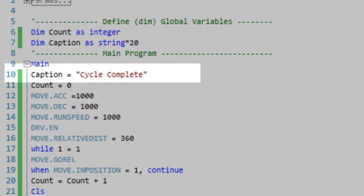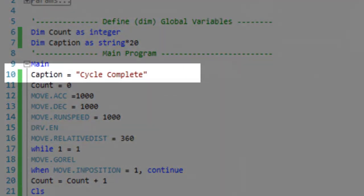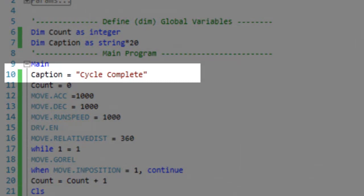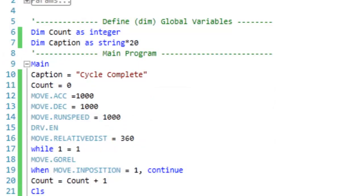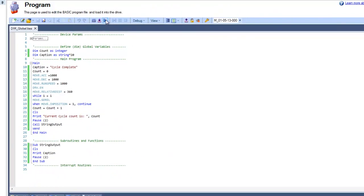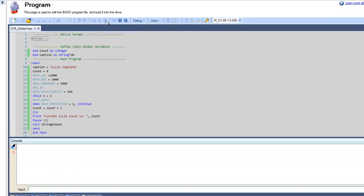The purpose of this subroutine is to print the string value cycle complete before the while-when loop of the main program begins another cycle. Since caption is globally defined, the subroutine can access the variable to be displayed.